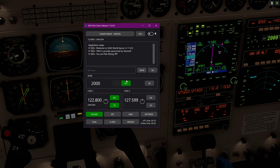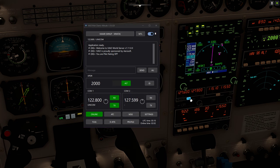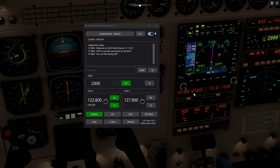Okay, I tried to explain this. I probably don't know how right now. Check this. In COM2, I have 127.900, and I'm about to check 127.900. But in standby, I'm 127.600.